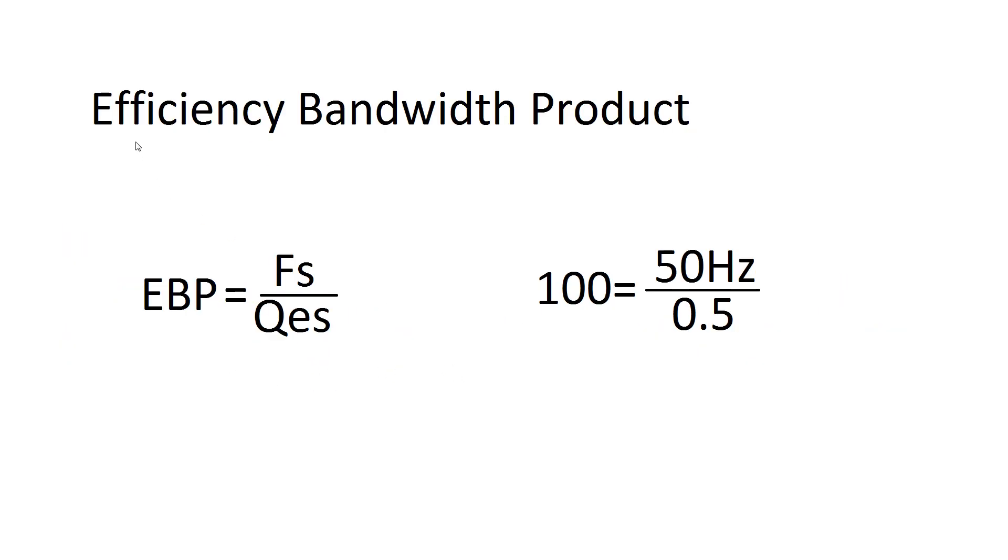Now the way you calculate the EBP is you take the resonance frequency of the driver, and you divide it by the QES. So something like 50 hertz over 0.5 is pretty common.